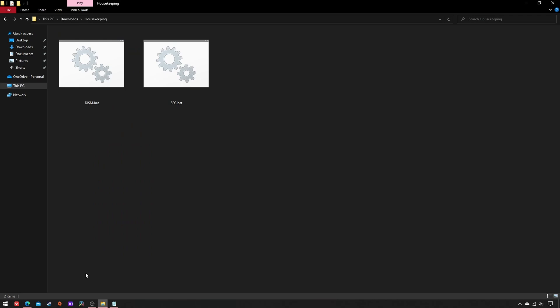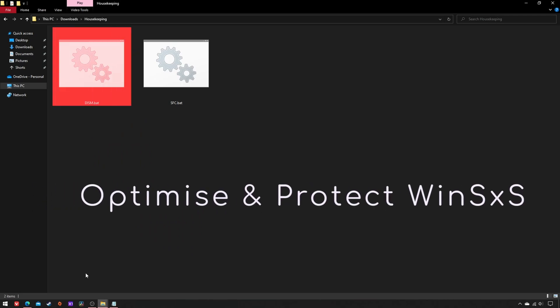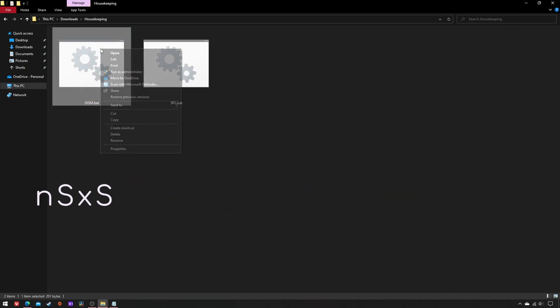The DISM tool helps to optimize and protect the ideal state of the component store via four commands.